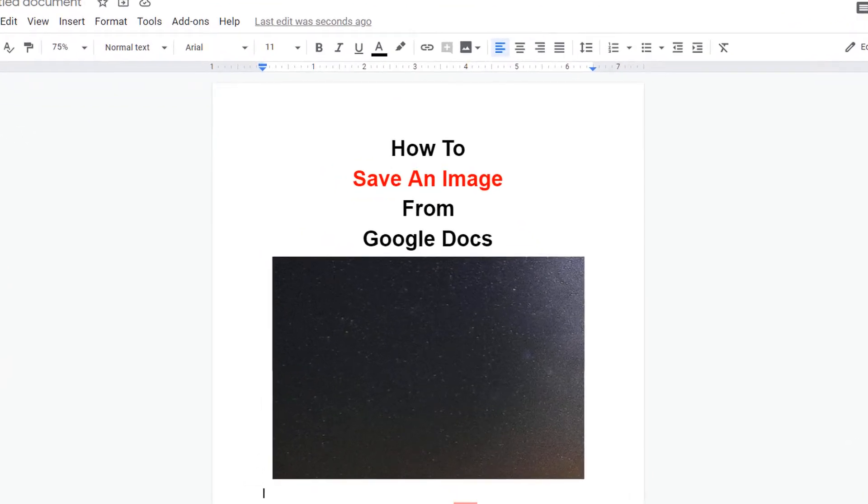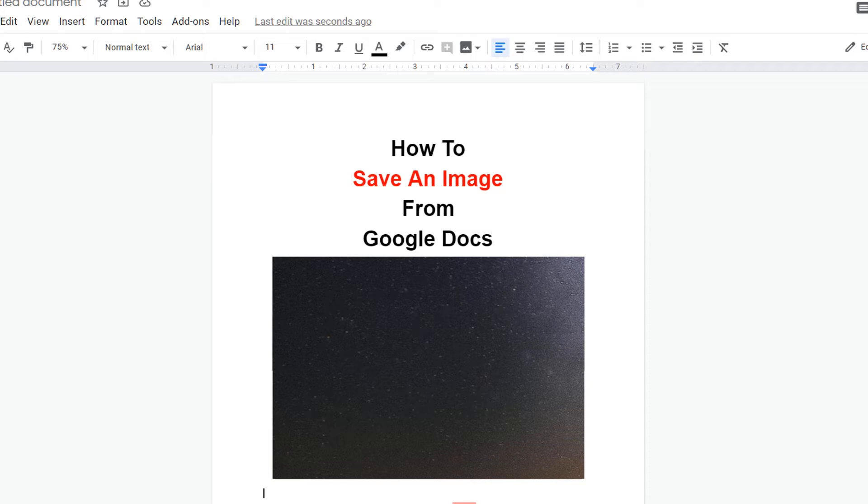In this video, we will see how to save an image from Google Docs. There are three methods, let's see each method one by one.